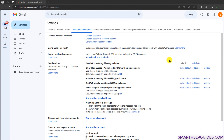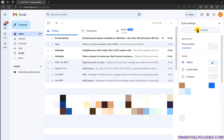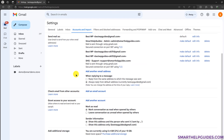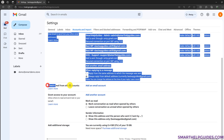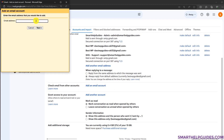To connect the email ID, go to your Gmail inbox on your desktop, then go to the settings icon and click on 'See all settings.' Now go to 'Accounts and Import,' then go to 'Check email from other accounts' and click on 'Add an email account.' Put your email ID here and click next.